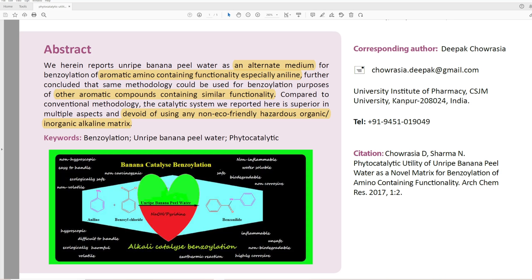Compared to conventional methodology, 'the catalytic system we reported here is superior in multiple aspects and devoid of using any non-eco-friendly hazardous organic/inorganic alkaline matrix.' They are claiming right here that it's superior — that's important to note, because they're going to contradict themselves later.